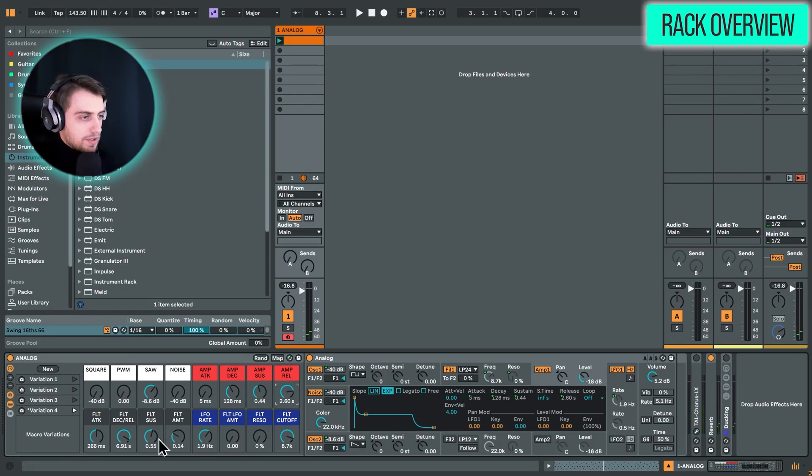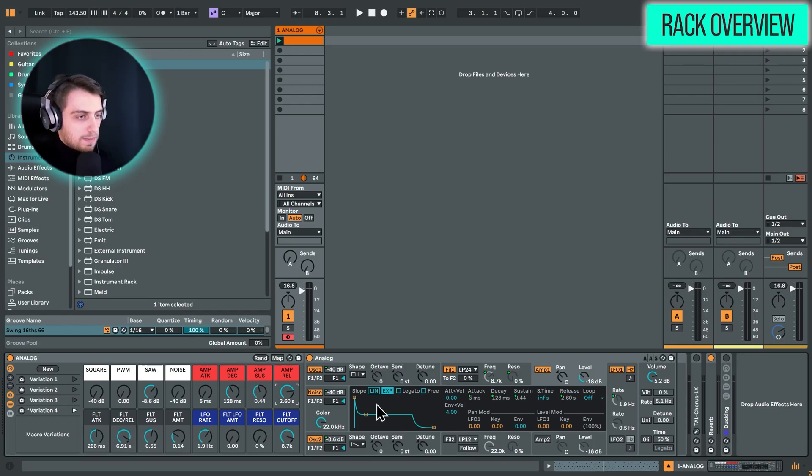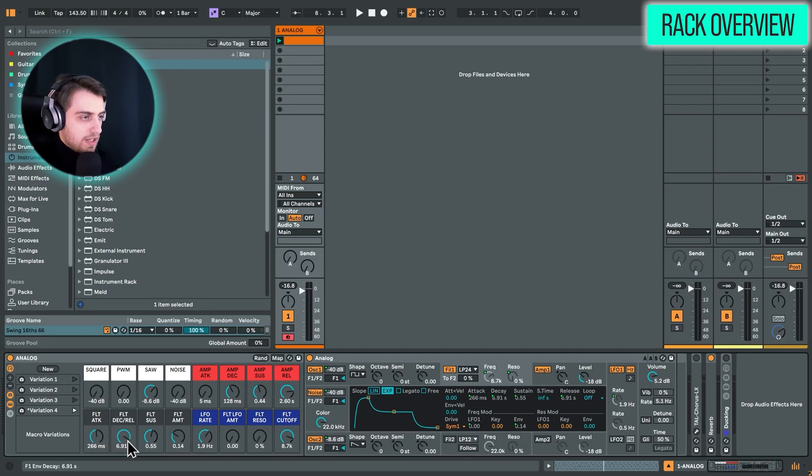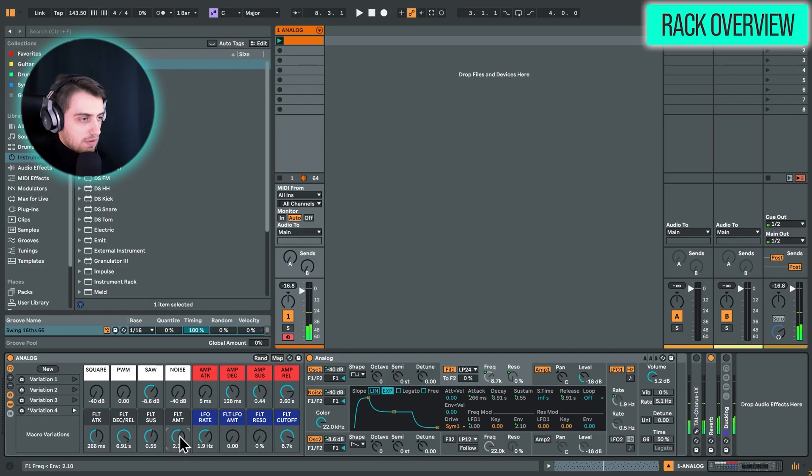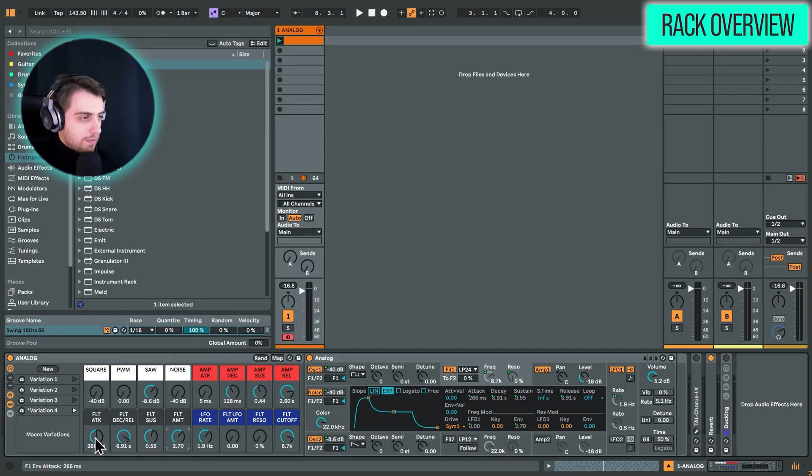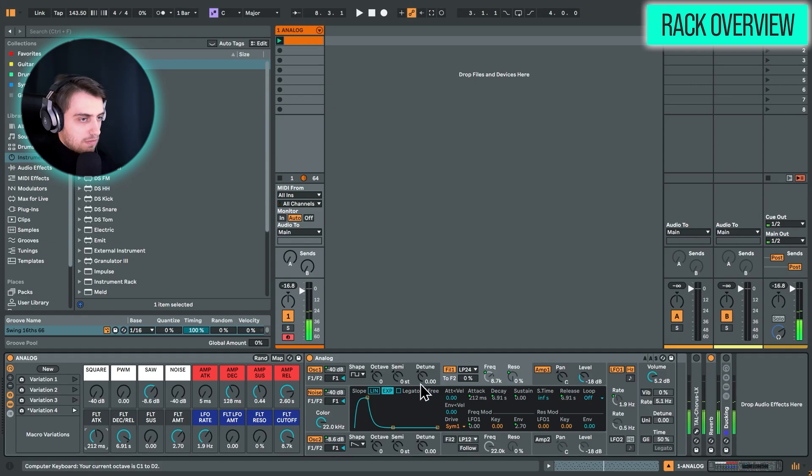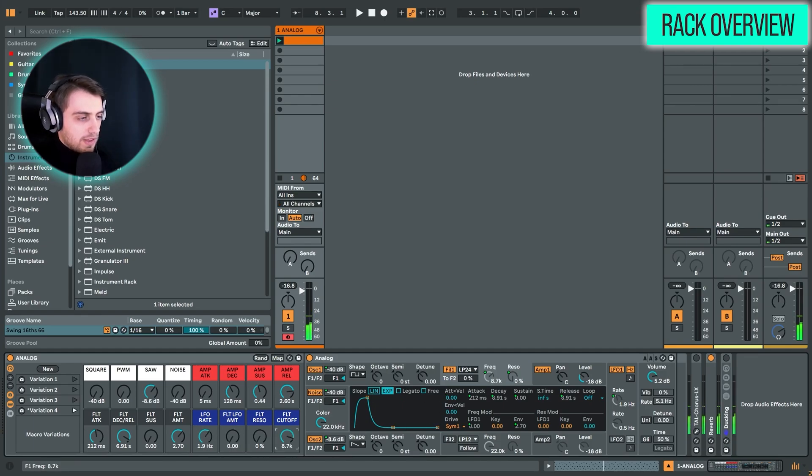We also have some filter settings. If we go up to the filter section, we just have one filter enabled. And we can choose the envelope. So this is the amount of the filter envelope. This is the attack and decay and release, and sustain of the filter envelope. And we can also tweak the cutoff here with the last knob.